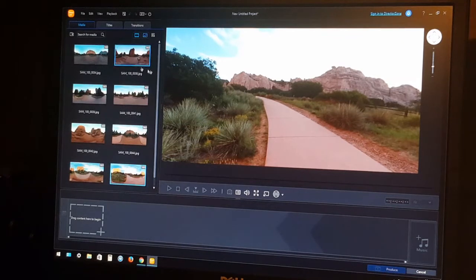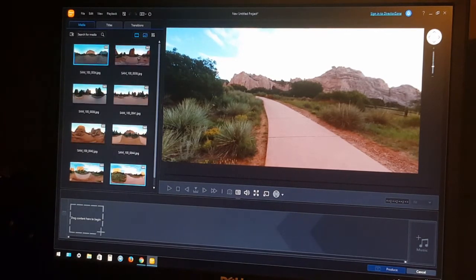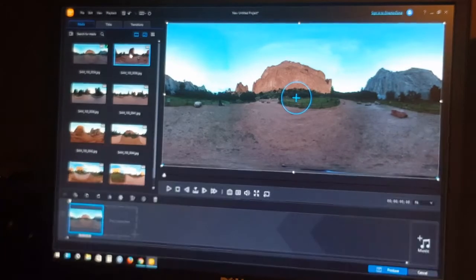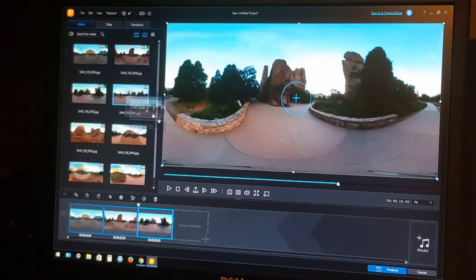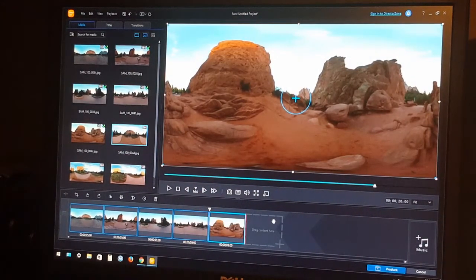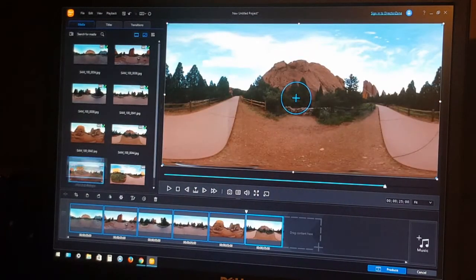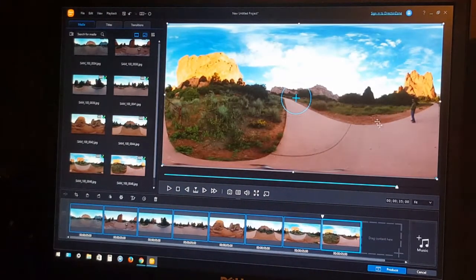Now we've got all our photos in the media library on the left-hand side. To add them into our project, we're going to pull them into the storyboard down at the bottom. They're numbered in order of how they were taken, so we'll leave them in that order. As I'm dragging them onto the storyboard, a little green check mark shows up to let you know you've already added that item.